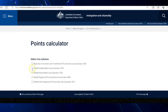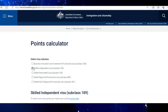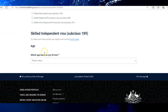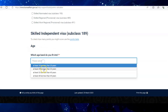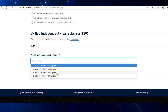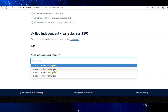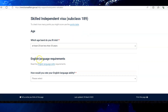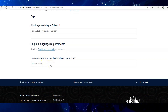The basic factor for differentiation is age. In the drop-down, select your age group. I will select my age group, which is between 25 to 33 years. Next is your English language requirement.